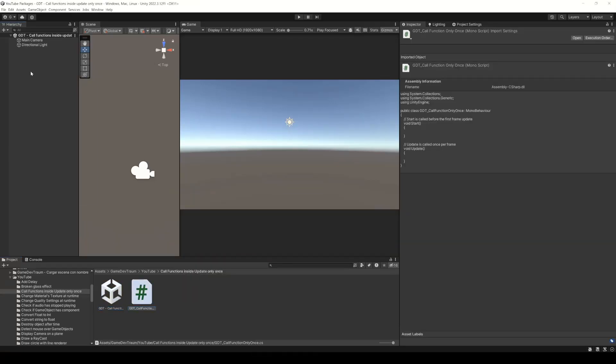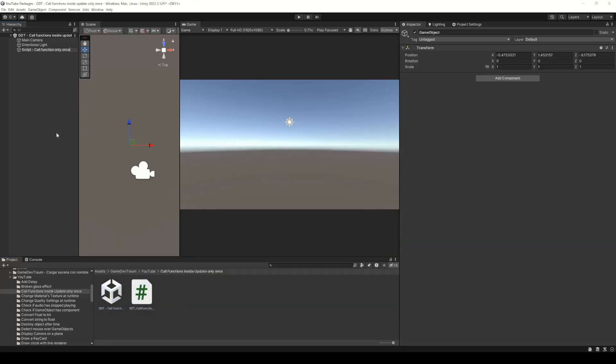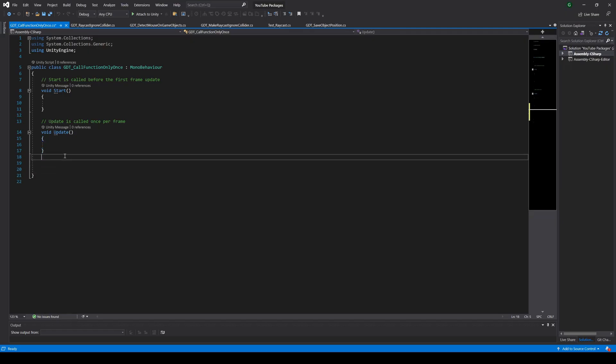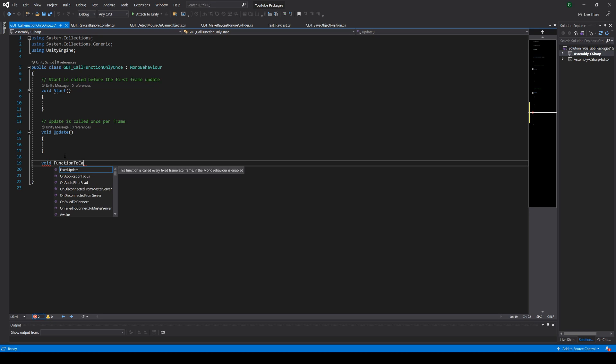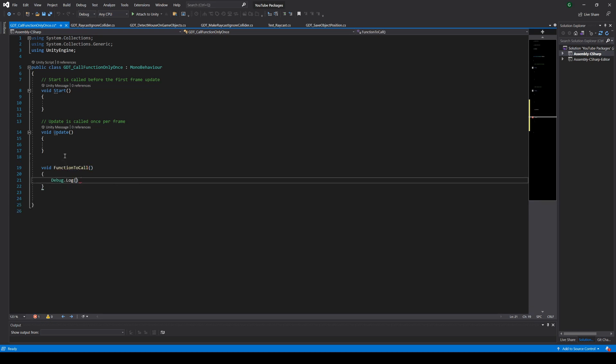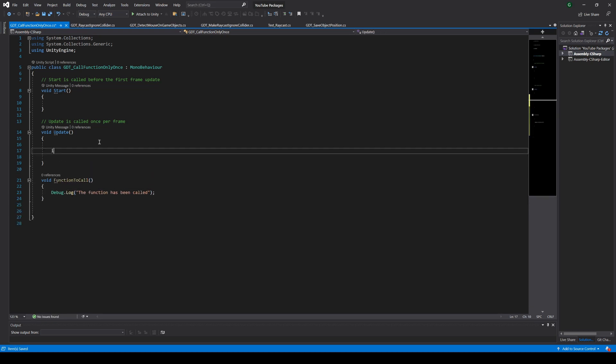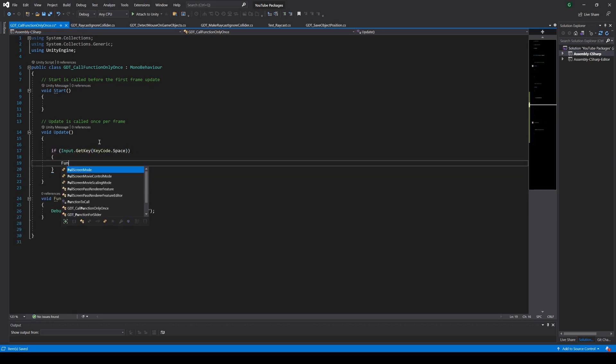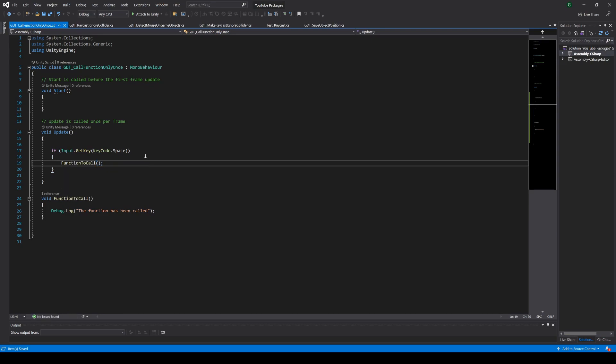I'm going to create a new script and an empty game object to assign it. Inside the script I will define a new function that simply prints a message in the console, then we're going to call that function inside update when the spacebar is pressed.